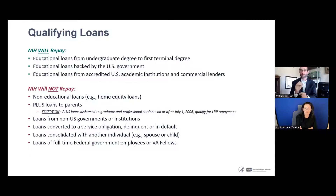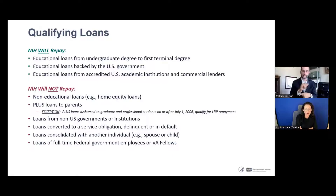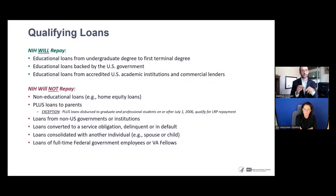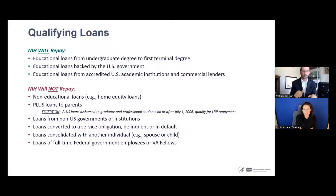Educational loans that could be converted to a service obligation will not be covered. Loans that are delinquent, past due, or in default are not eligible. Loans from a non-U.S. government or institution — for example, Canada — are not covered. Also important: any loans consolidated with a partner, spouse, child, or parent will also not be considered eligible for LRP.